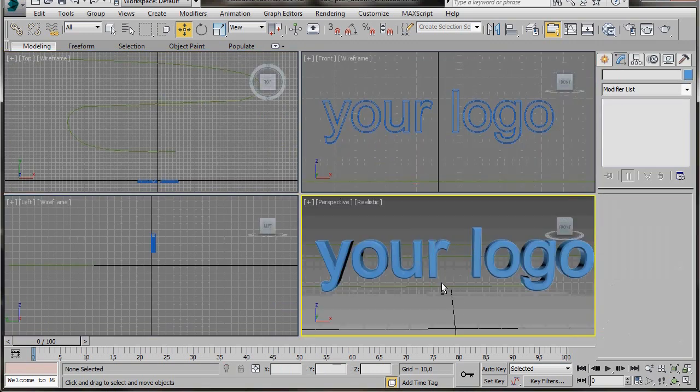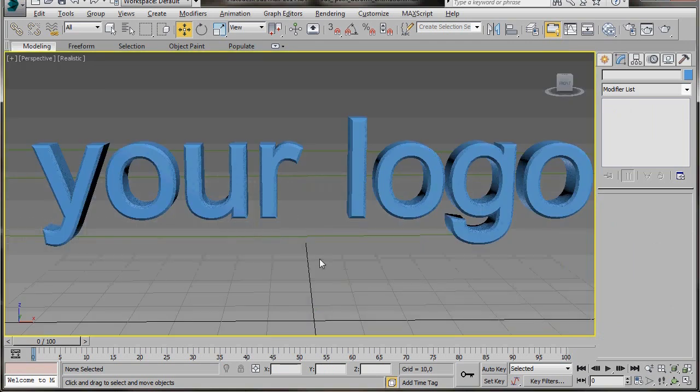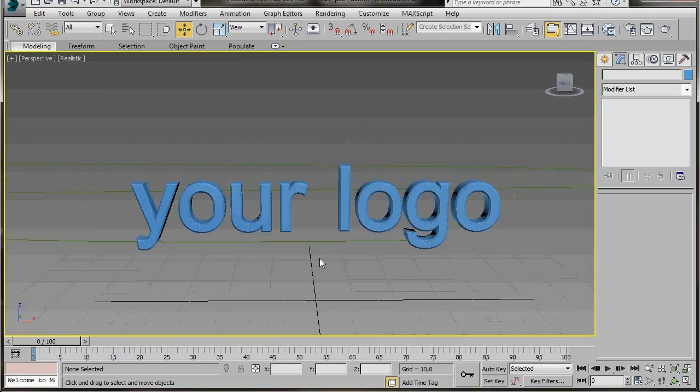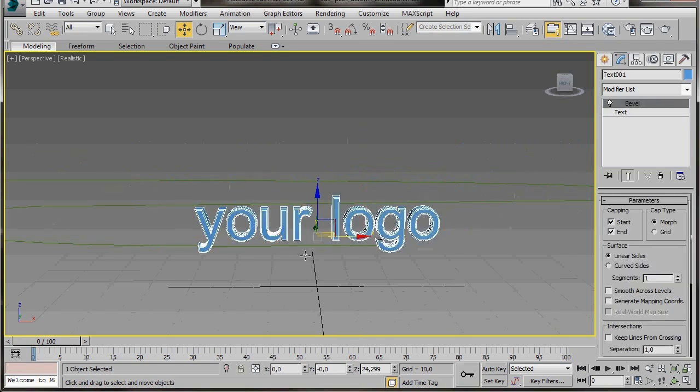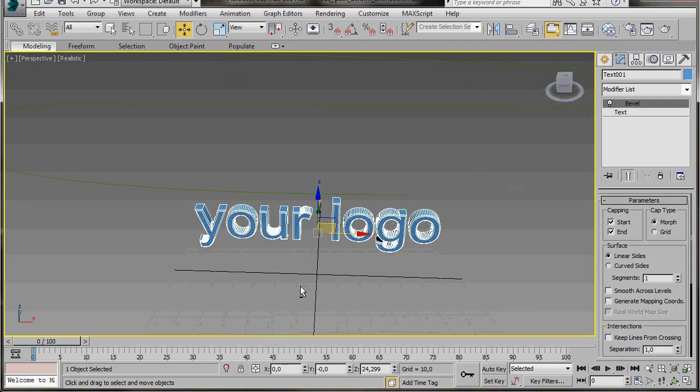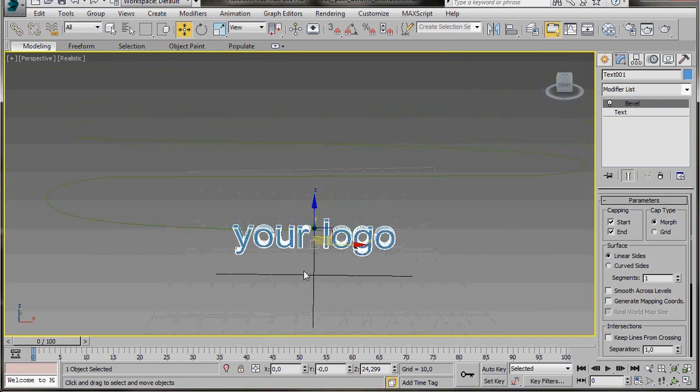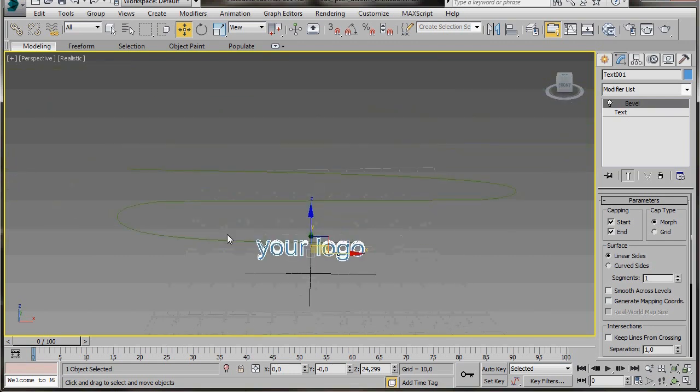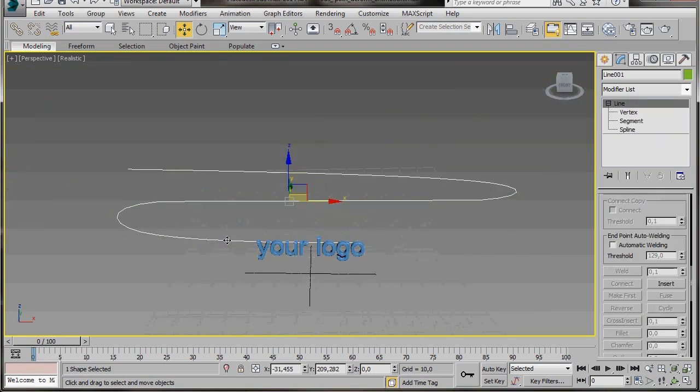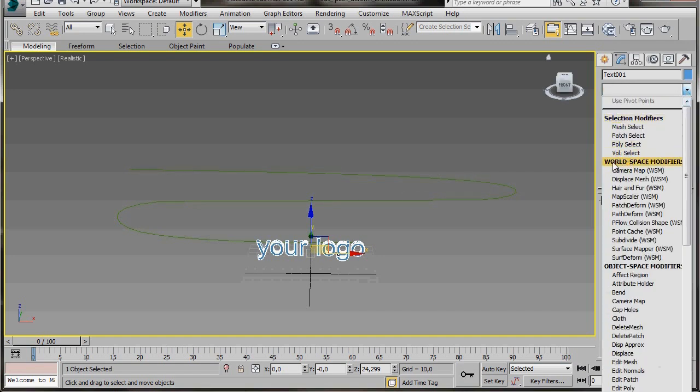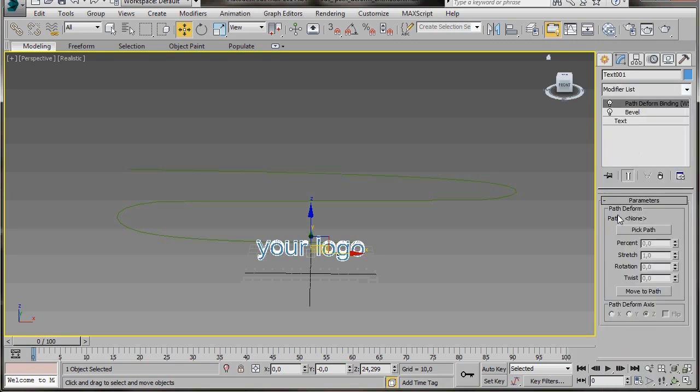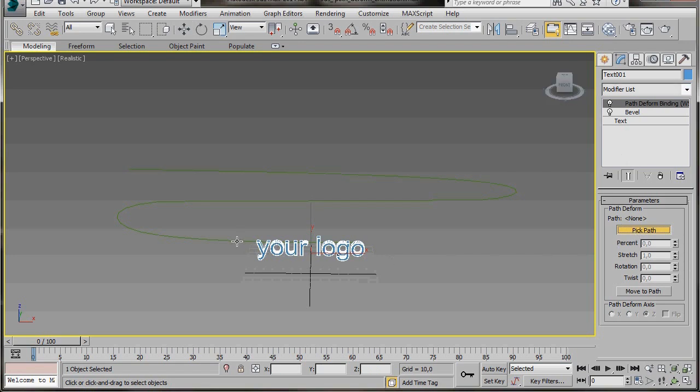I'll click anywhere in the perspective viewport and press Alt+W again to maximize it. Let's zoom out. I'm going to select the logo and zoom out a bit more so I can see the path in the background. I don't know if you can see it in the video because it's a green color. I'll just select it, that'll be easier. We select the logo now and go to the Modify list. We're going to scroll down under World Space Modifiers. Let's scroll down and select Path to Form World Space Modifier. This modifier will deform the object based on the shape of the curved path.